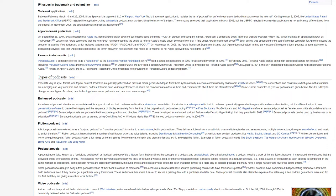Personal Audio Lawsuits. Personal Audio, a company referred to as a patent troll by the Electronic Frontier Foundation, EFF, filed a patent on podcasting in 2009 for a claimed invention in 1996. In February 2013, Personal Audio started suing high-profile podcasters for royalties, including the Adam Carolla Show and the HowStuffWorks podcast. In October 2013, the EFF filed a petition with the U.S. Trademark Office to invalidate the personal audio patent.